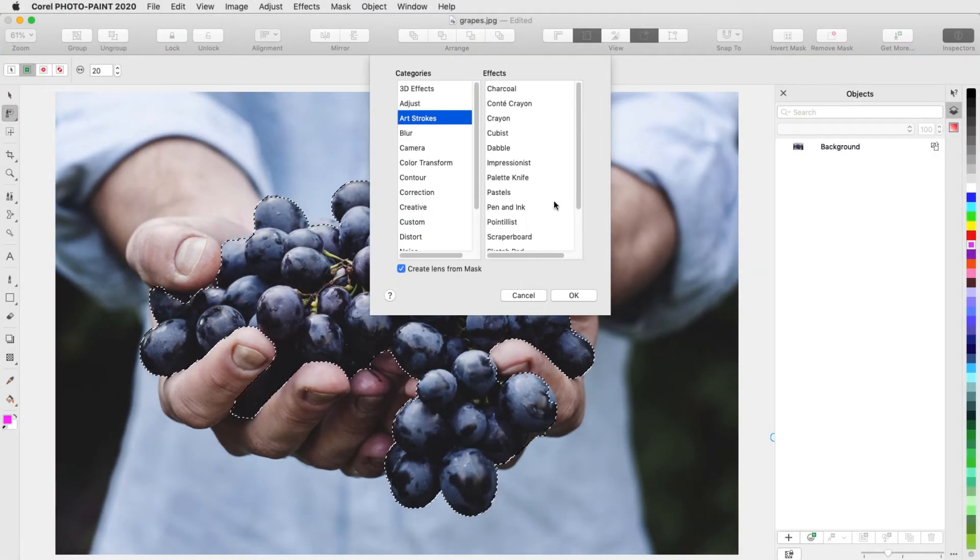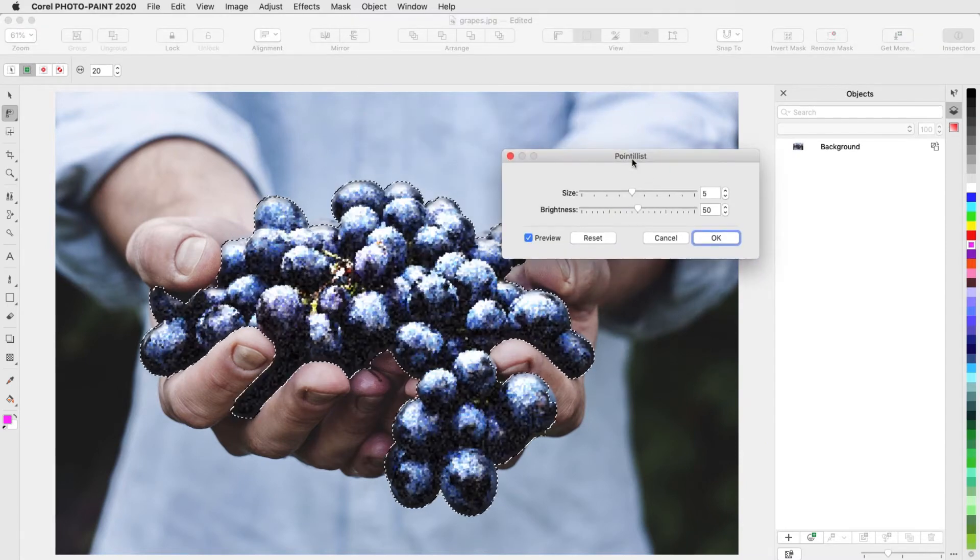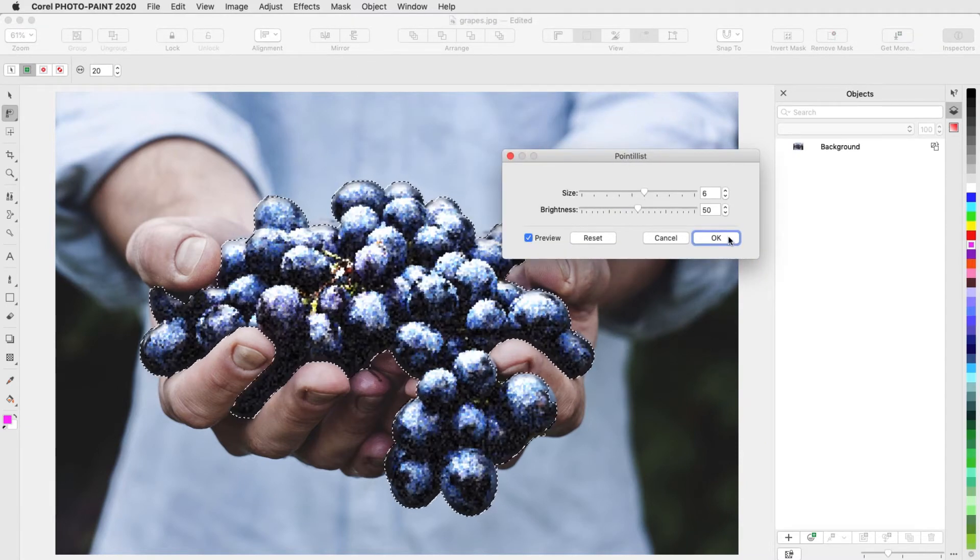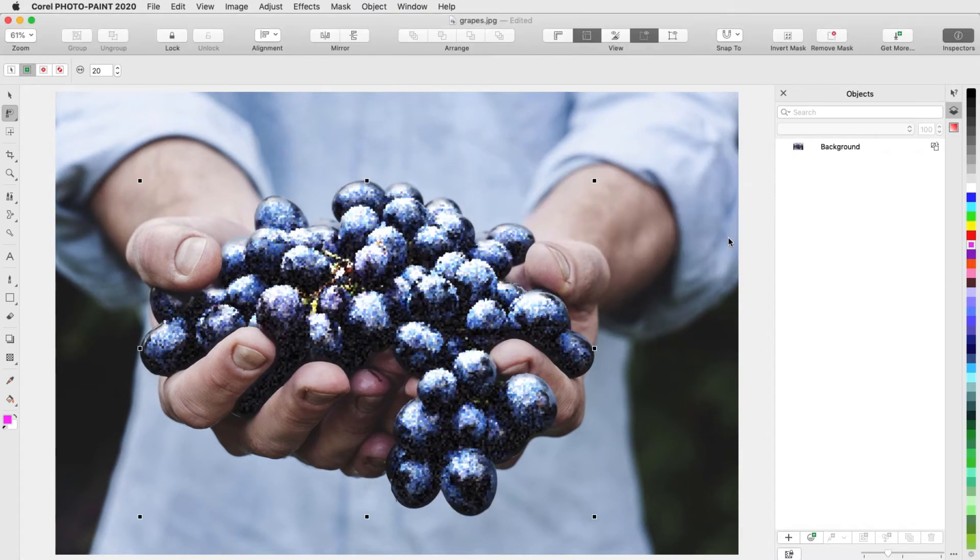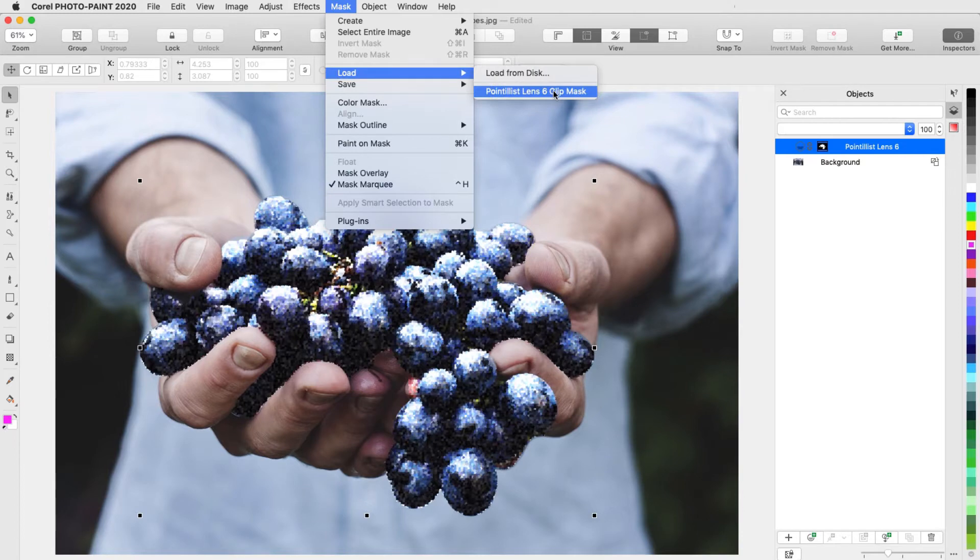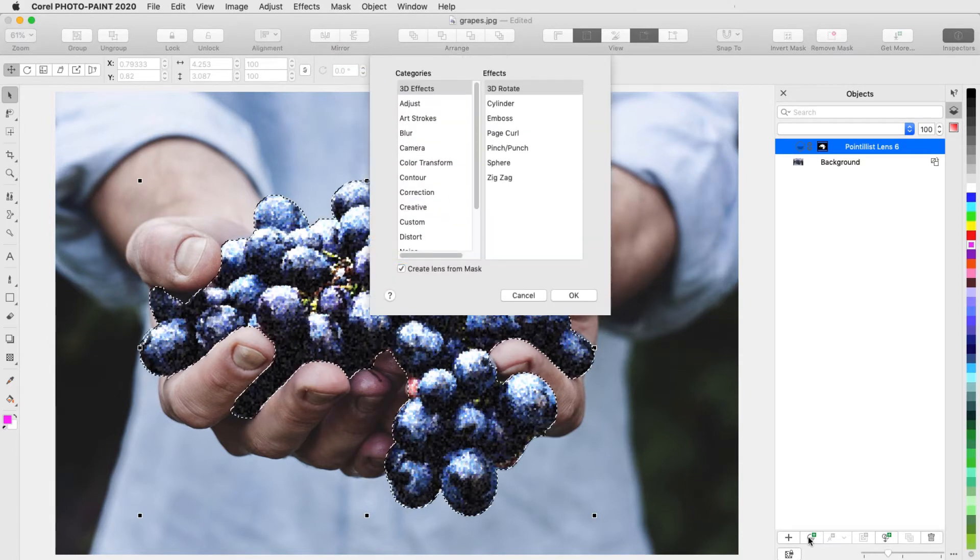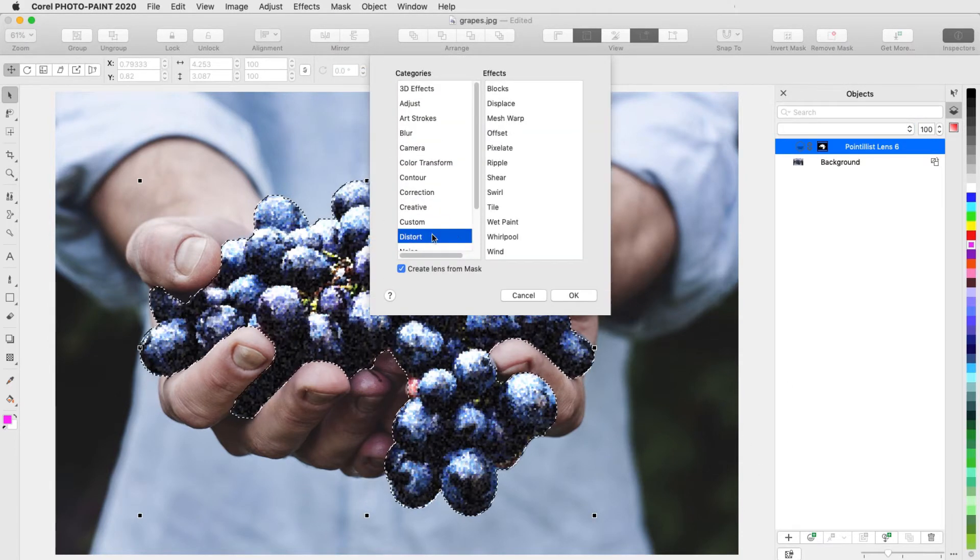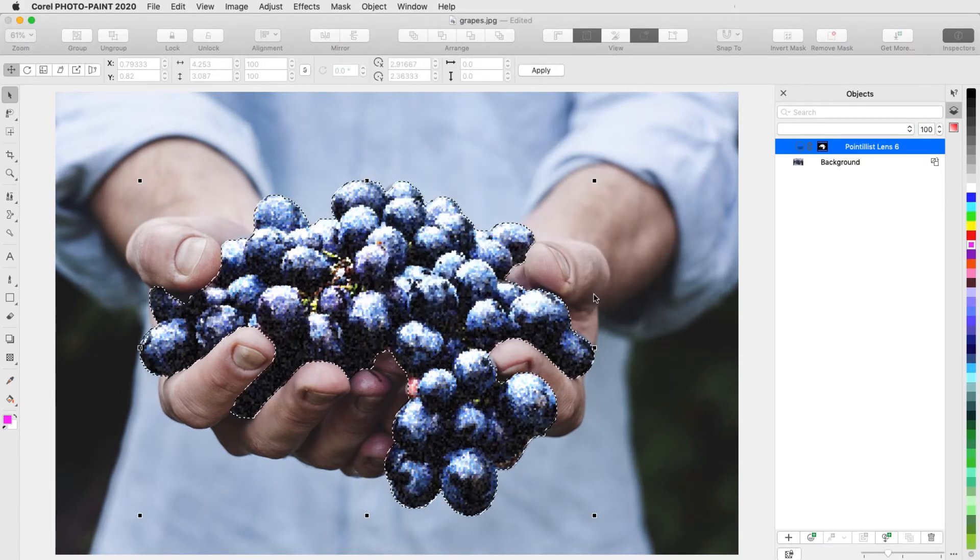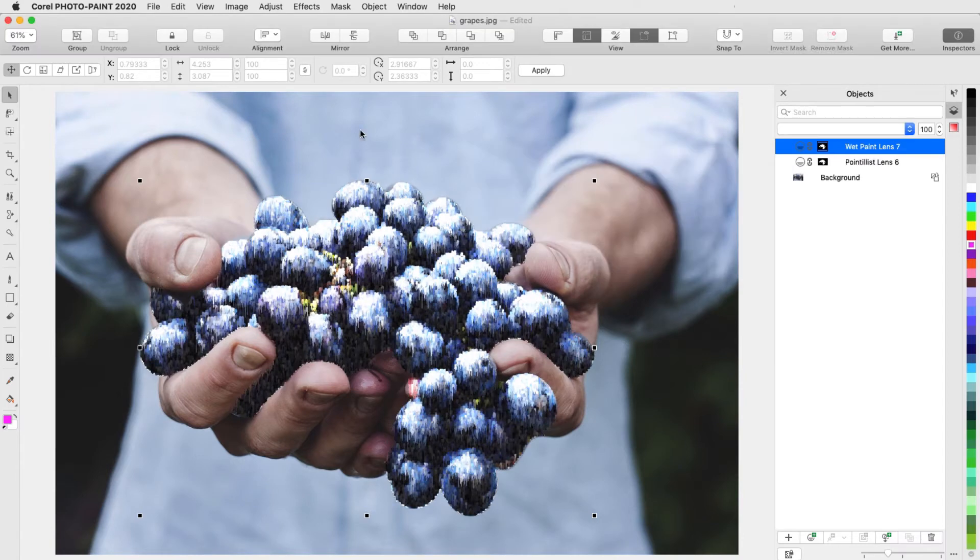Lenses in PhotoPaint can be used to apply non-destructive effects or adjustments either to an entire photo or to an editable area within a photo. In this video I'll demonstrate a few examples of what lenses can do.